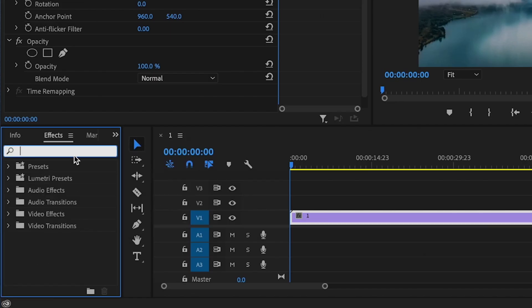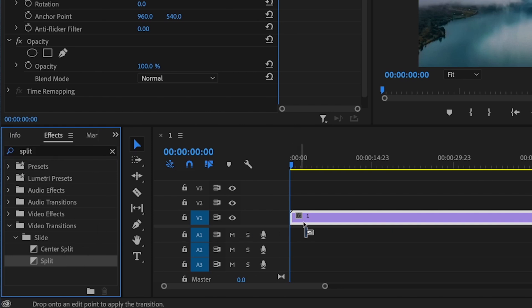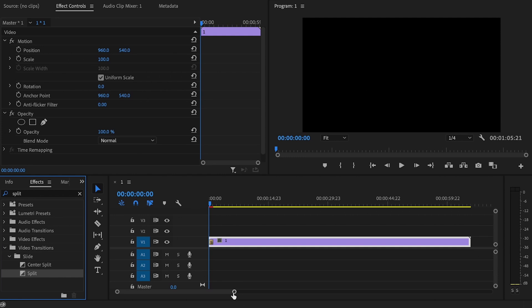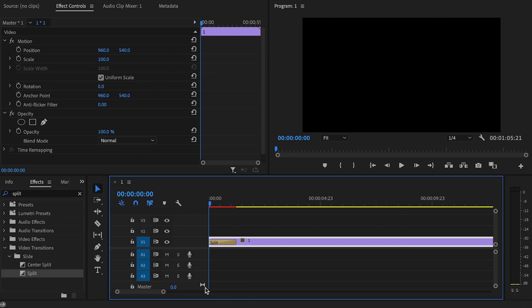I'm going to go down to effects and I'm going to type in split. Then I'm going to grab split and drag that to the beginning of my clip in order to create this effect.